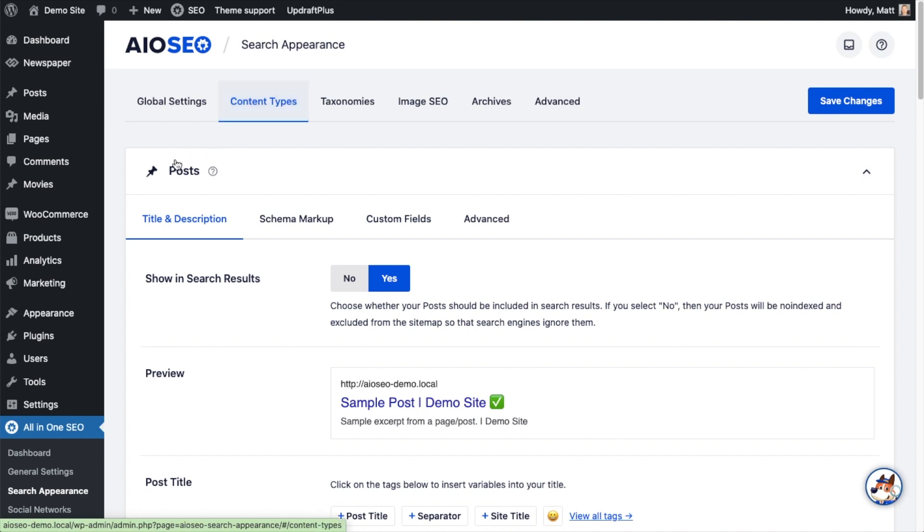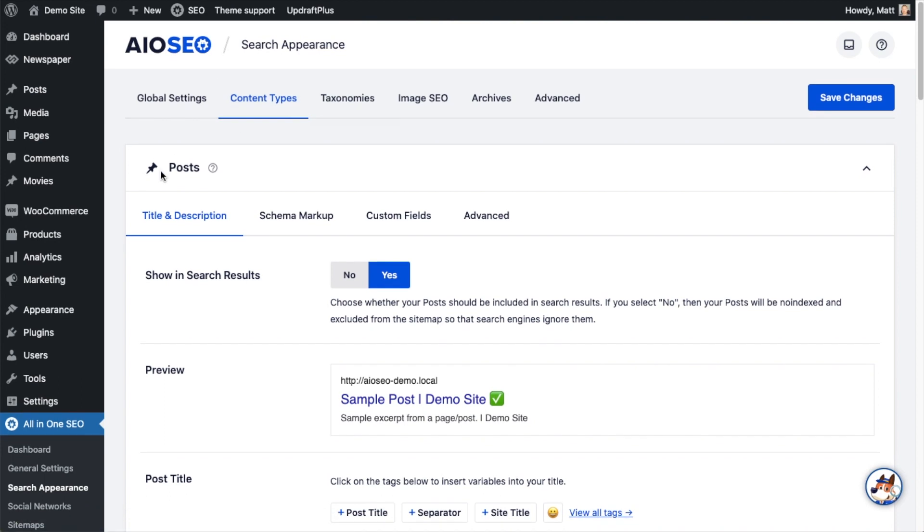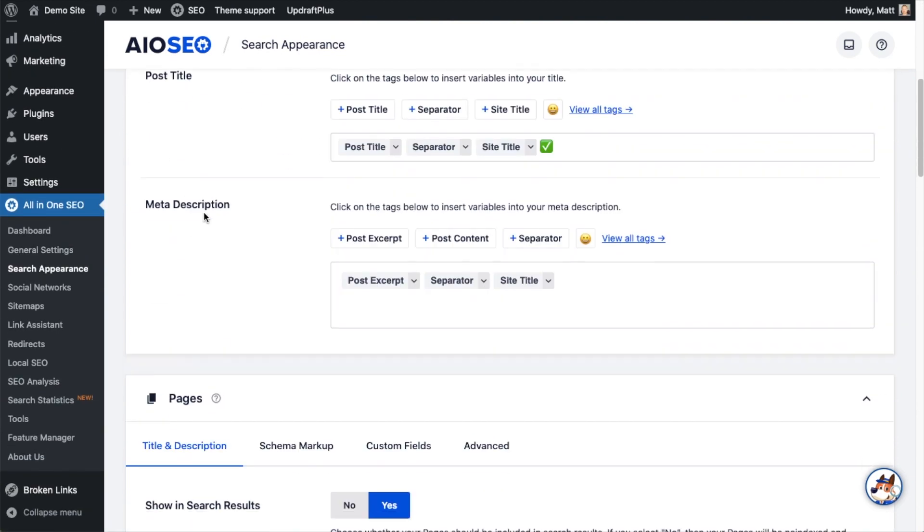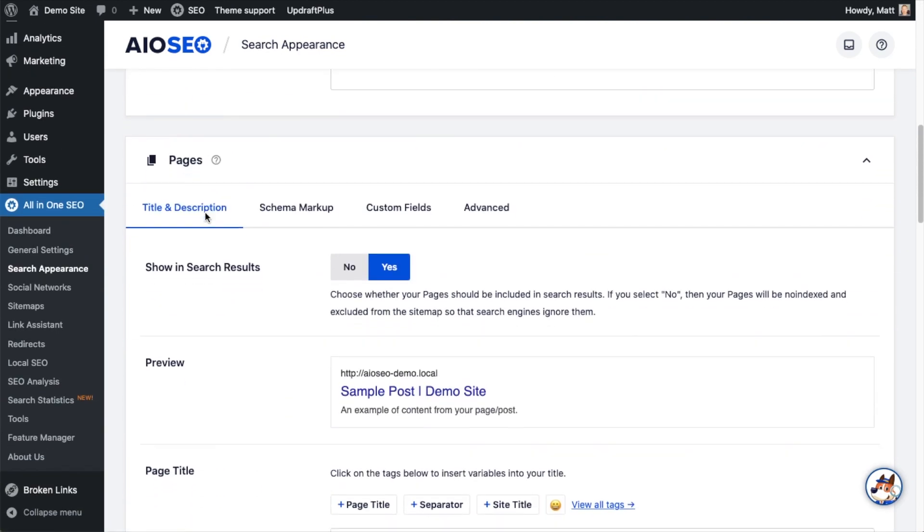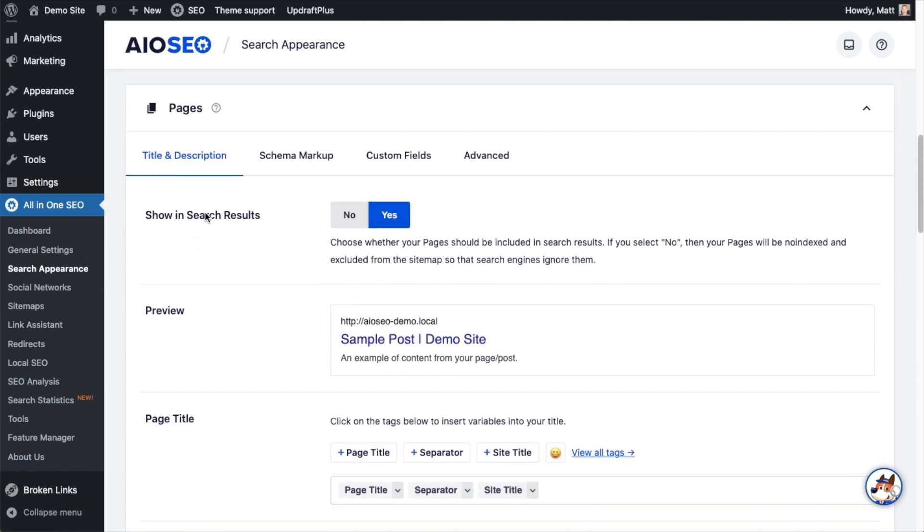There's a section here for Post, and if we scroll down past that, we get to the section for Pages.